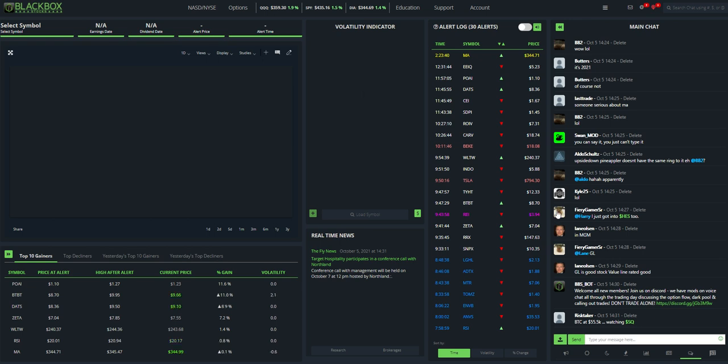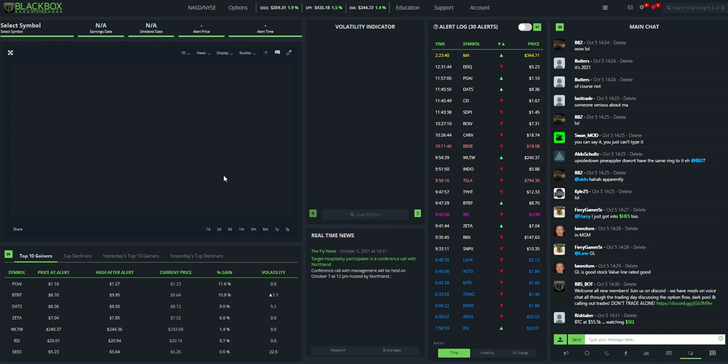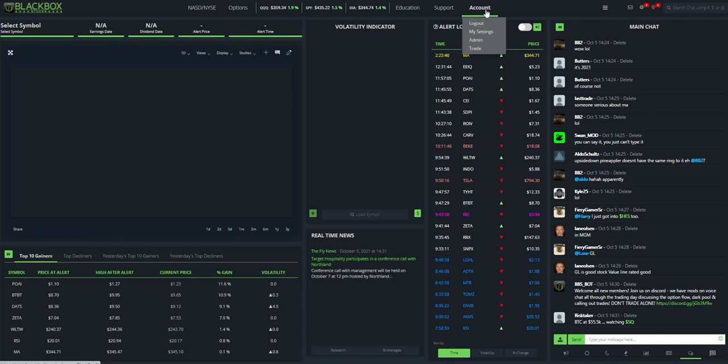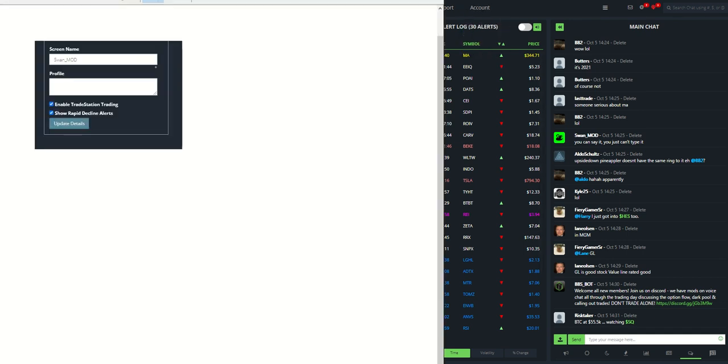This is the welcome screen, the main screen when you first log in. To get over to the TradeStation integration, first thing you need to do is go to your settings, go to account, go to my settings, and then a box is going to pop up and you need to enable TradeStation trading. Make sure that box is checked.